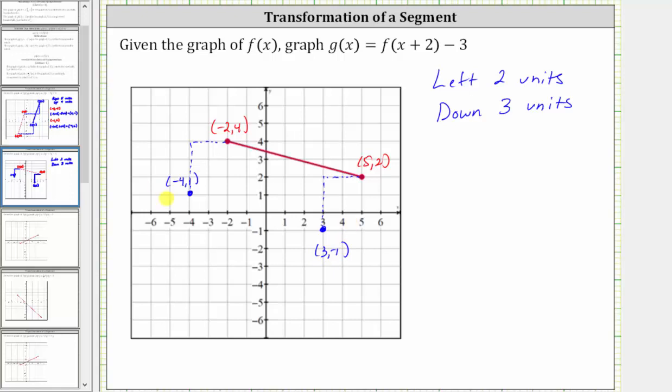And therefore, g of x is the graph of this blue segment here. I hope you found this helpful.